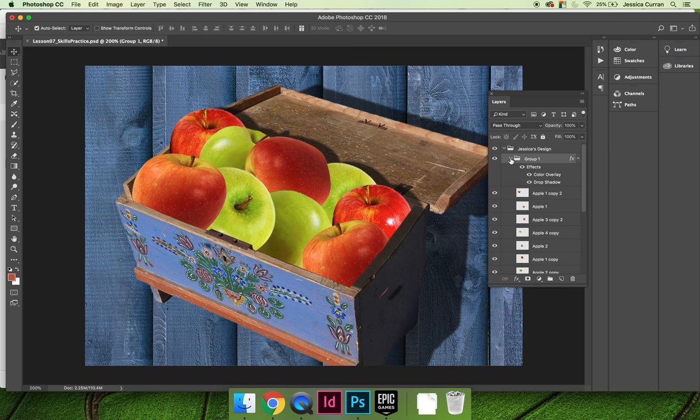I've grouped all the apples onto one layer group within my design group and that's okay. You'll want to rename that, make it say apples.